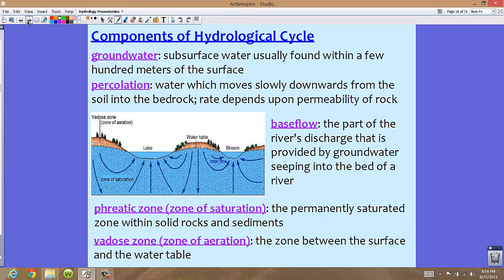Percolation is the term for water which moves slowly downward from the soil into the bedrock, and it's dependent upon the permeability of the rock. As this water percolates down through the soil, it actually gets cleansed. These clean water stores — aquifers — are very important for water bottling companies and well water.